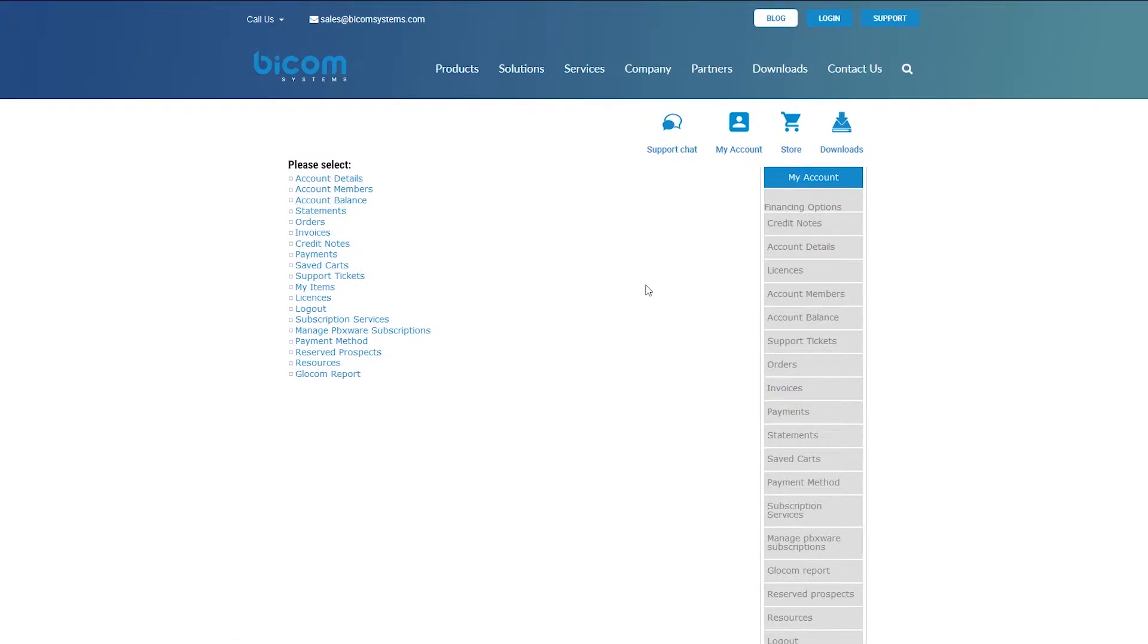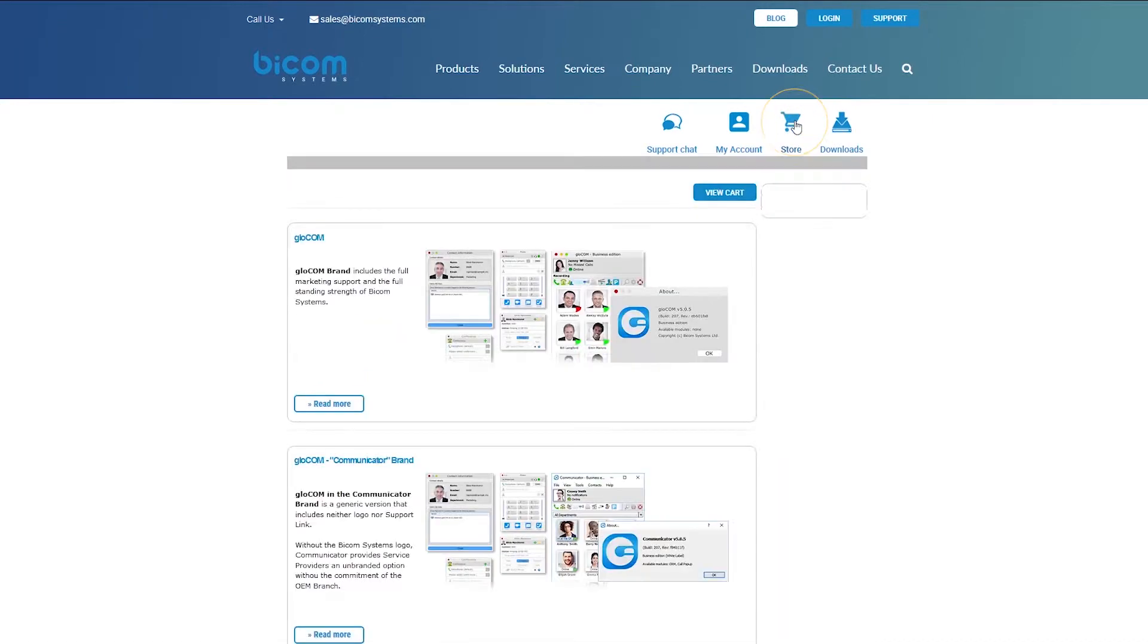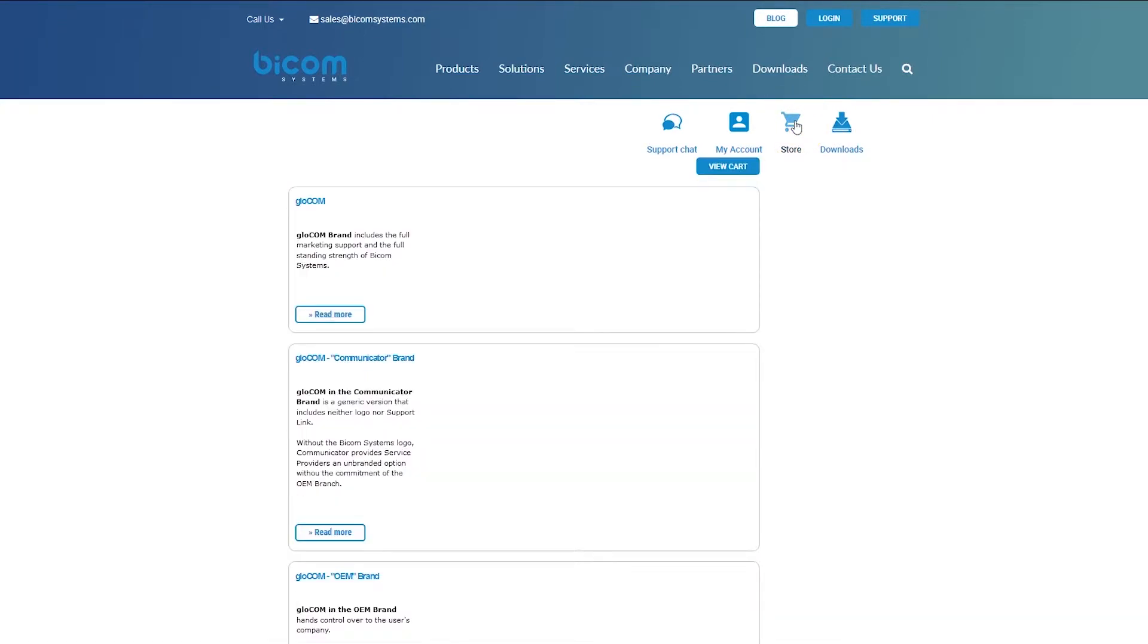After successfully logging into your account, you will see your account details. Click on the store button to proceed to the next step.